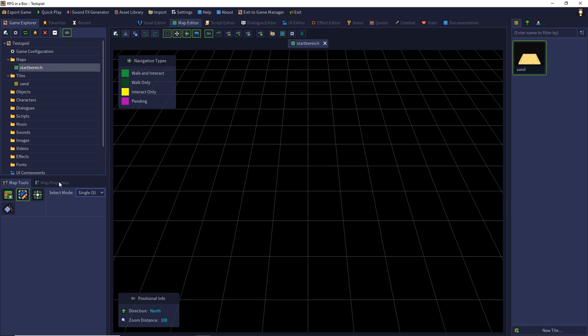Then we have the map properties where we can set properties and define the behavior of our map. In the upper left we have navigation types with walk and interact, walk only, interact only and pending. That is how our character interacts with the map.